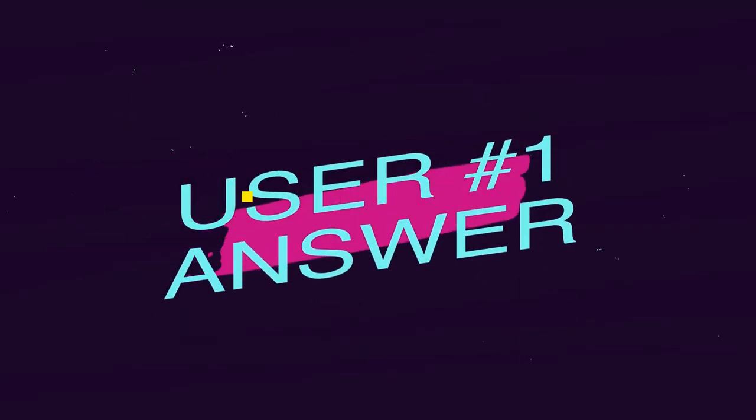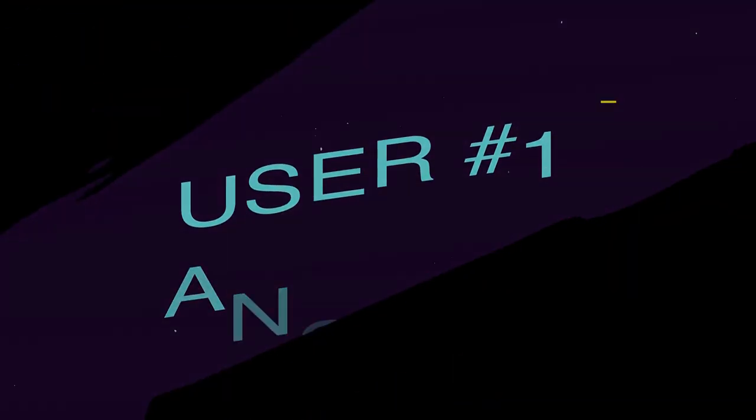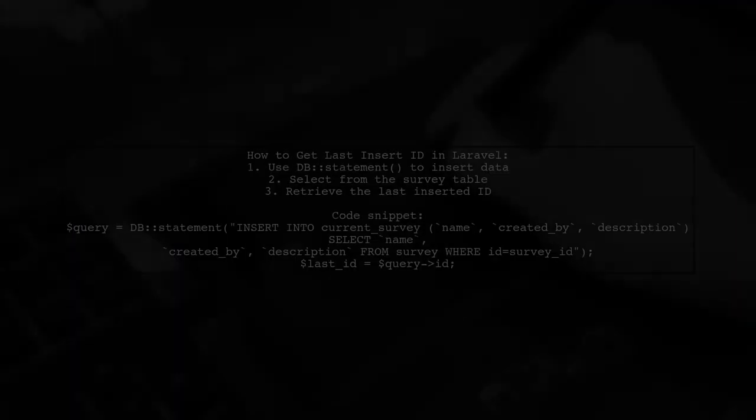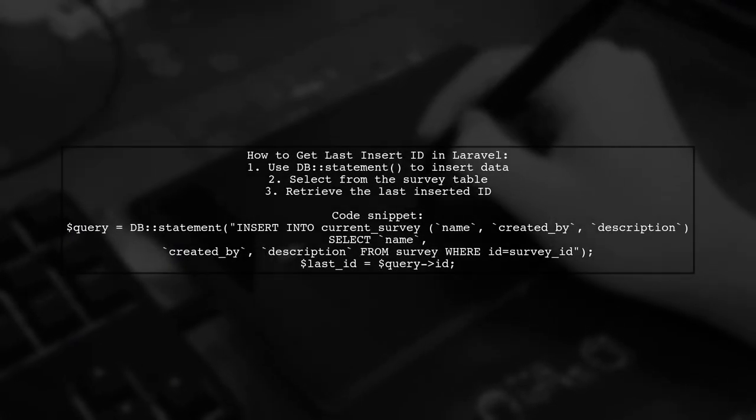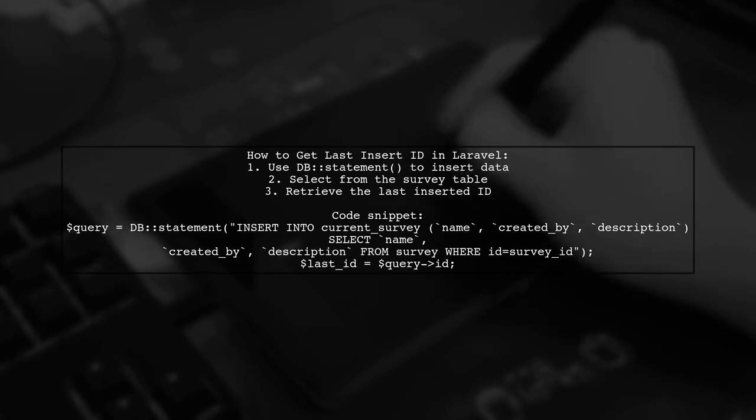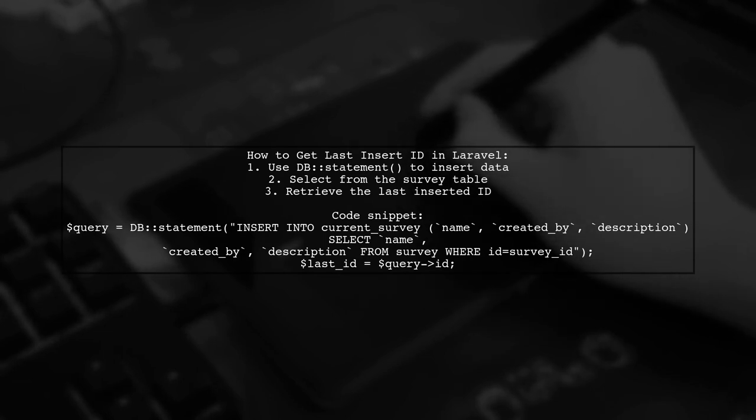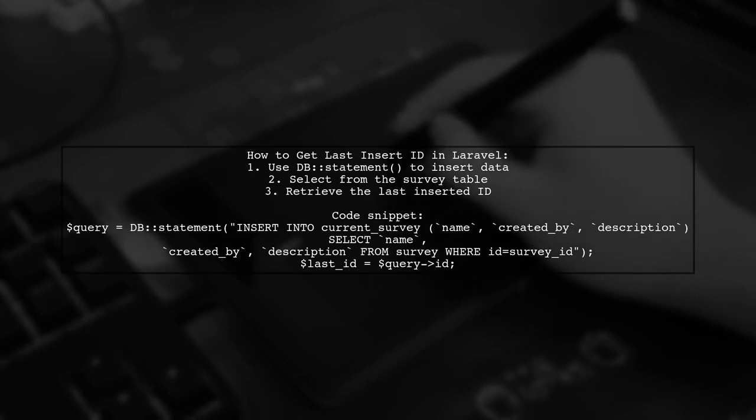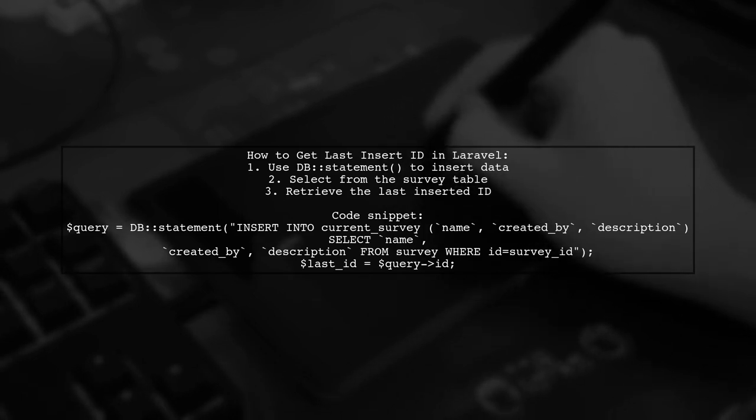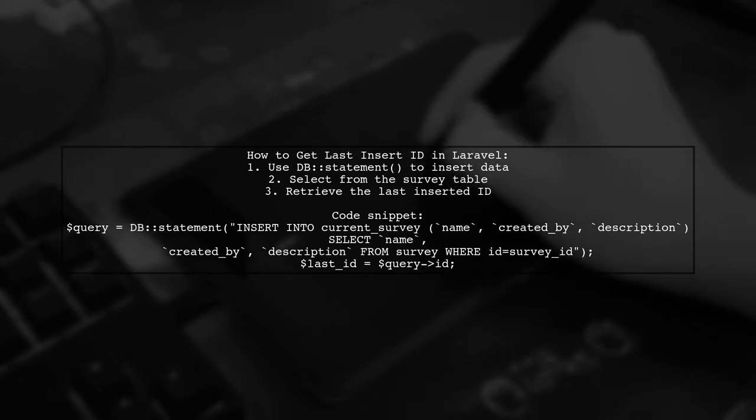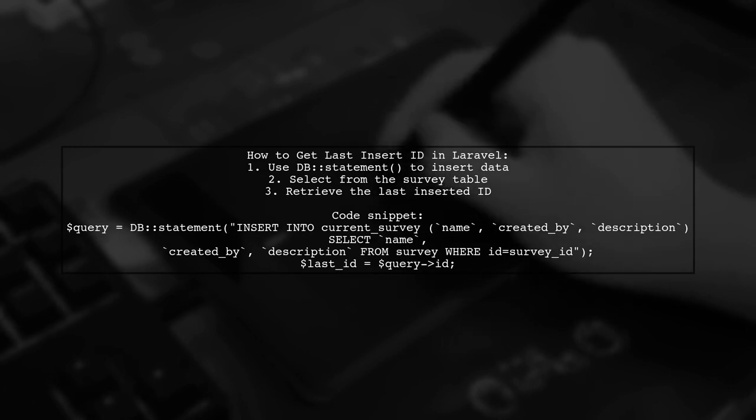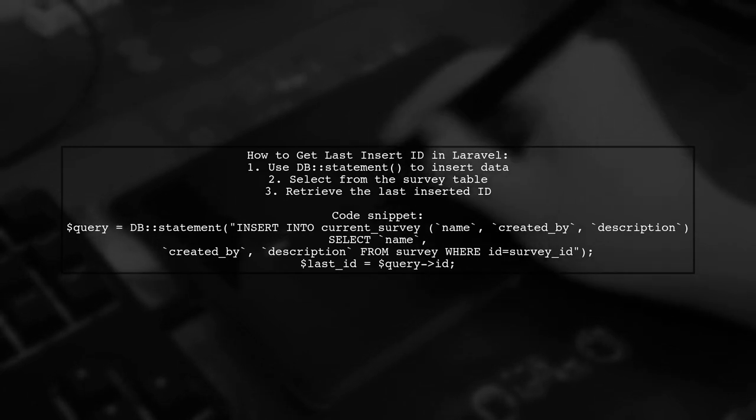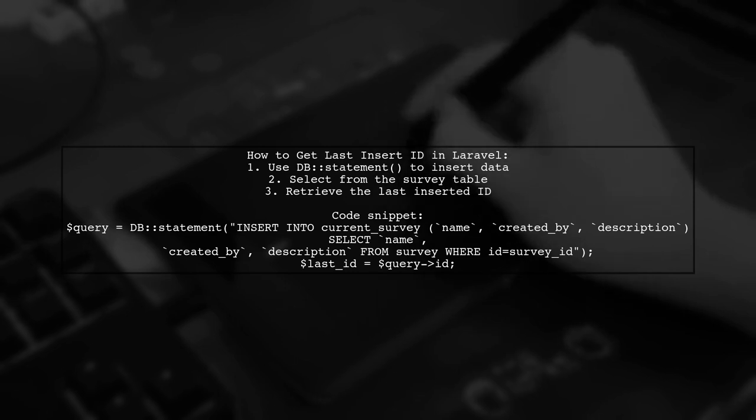Let's now look at a user-suggested answer. To get the last inserted ID in Laravel using the query builder, you can execute an insert statement. First, insert your data into the current survey table by selecting from the survey table. Then, retrieve the last inserted ID using the query variable.